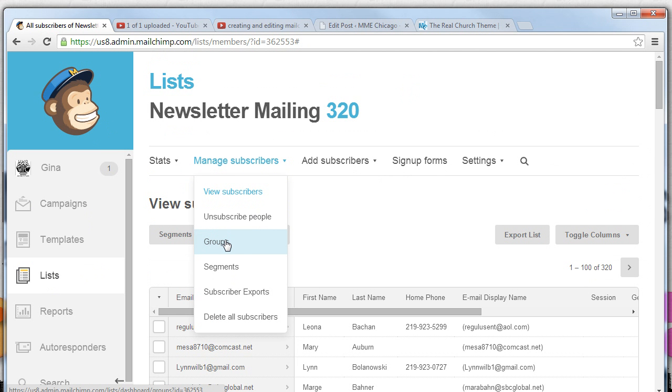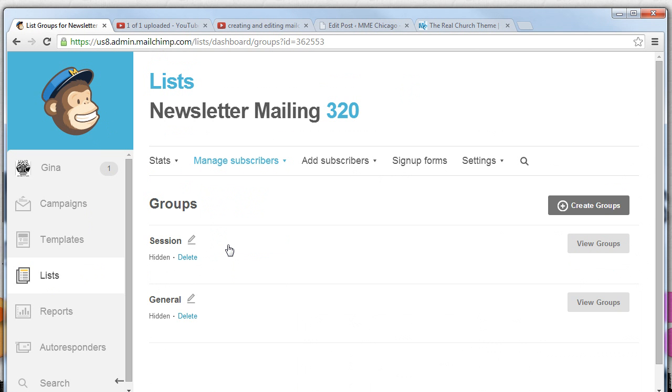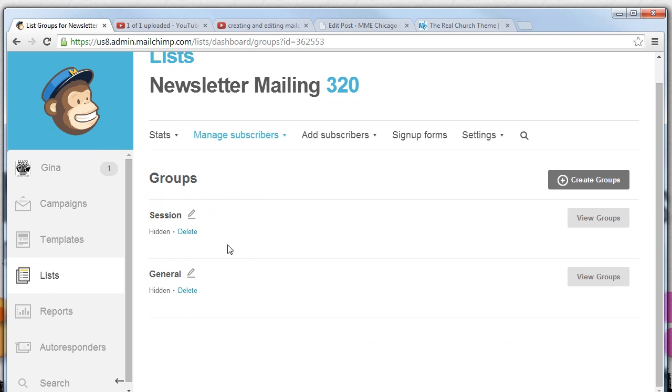Under manage subscribers there is an option called groups. Now groups are associated with a specific mailing list. What's nice about groups is you have a single mailing list but each person within that mailing list can be added to different groups.